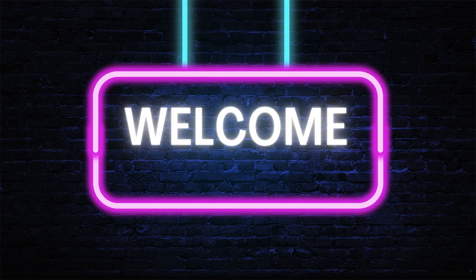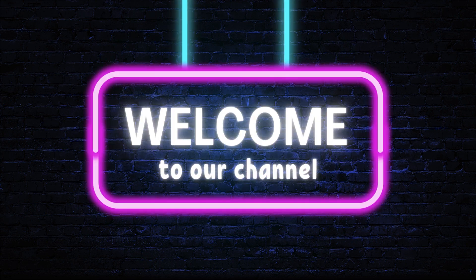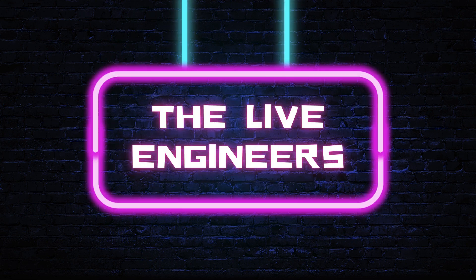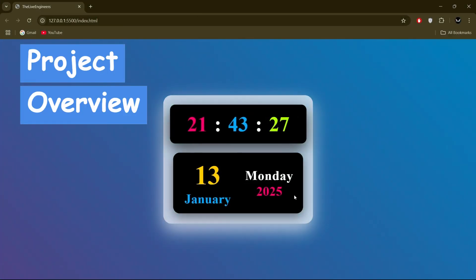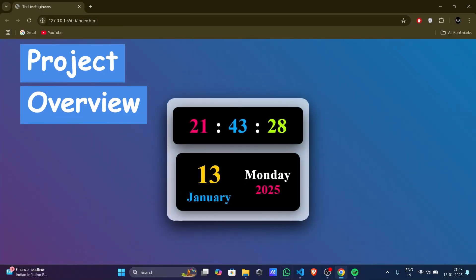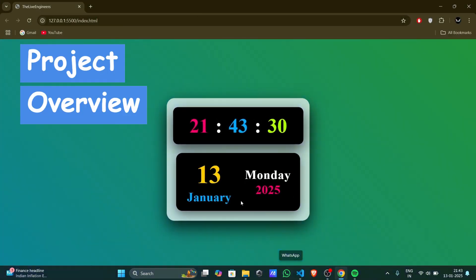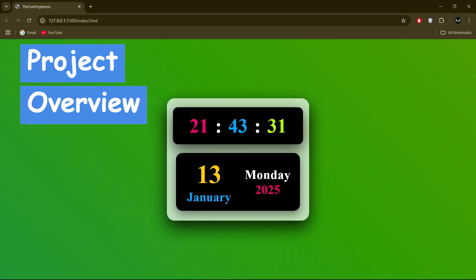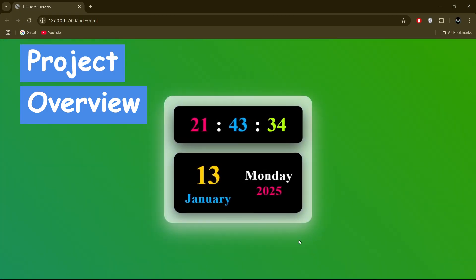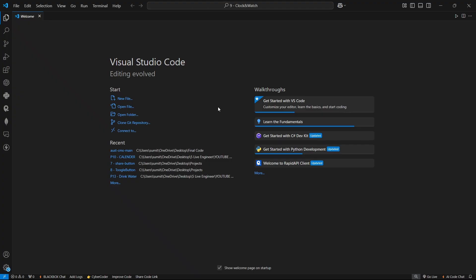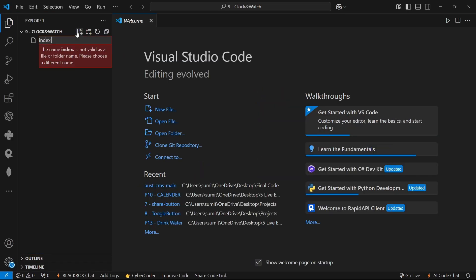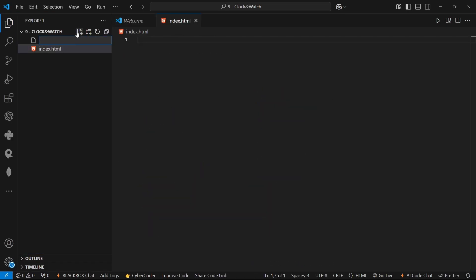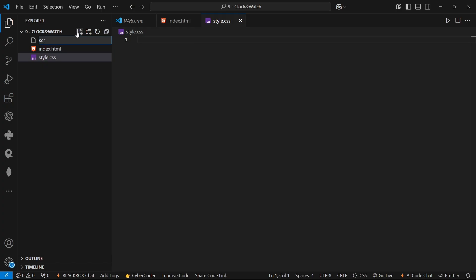Hey everyone, welcome back to our channel, The Live Engineers. Today we are building something really cool: a dynamic time and date display. This project combines a sleek animated background with a digital clock and a calendar that updates in real time. To begin, we will create index.html, style.css, and script.js files inside our directory.